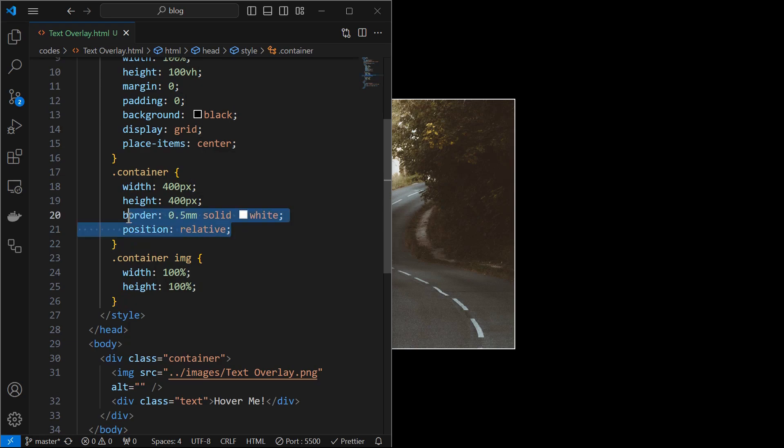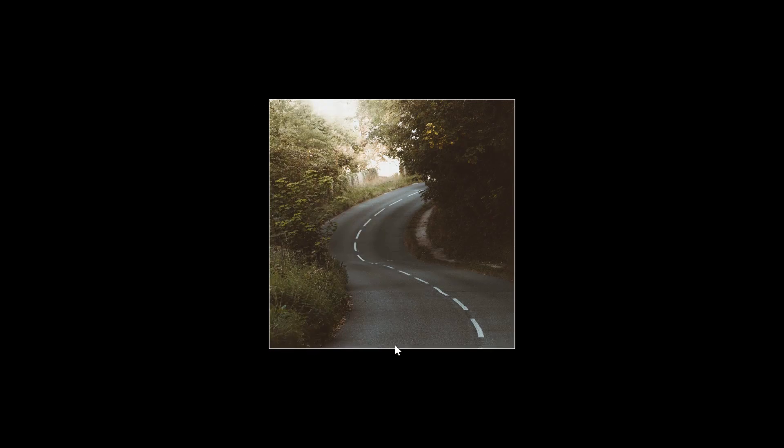Then style the container by setting a solid white border of 0.5 mm and position to relative. We can see the border here.